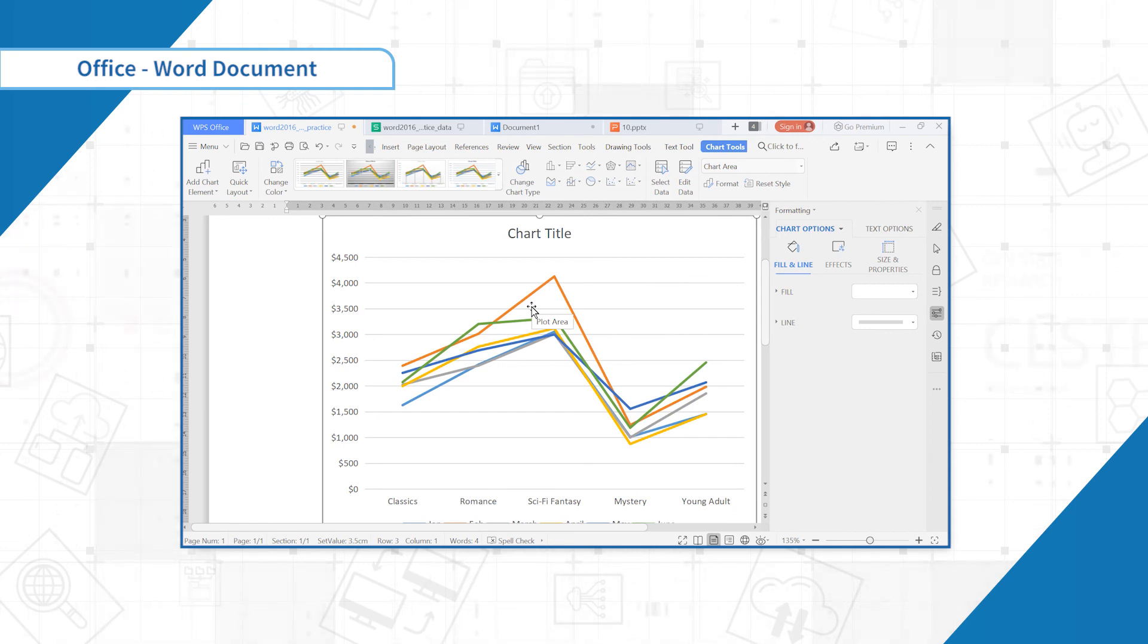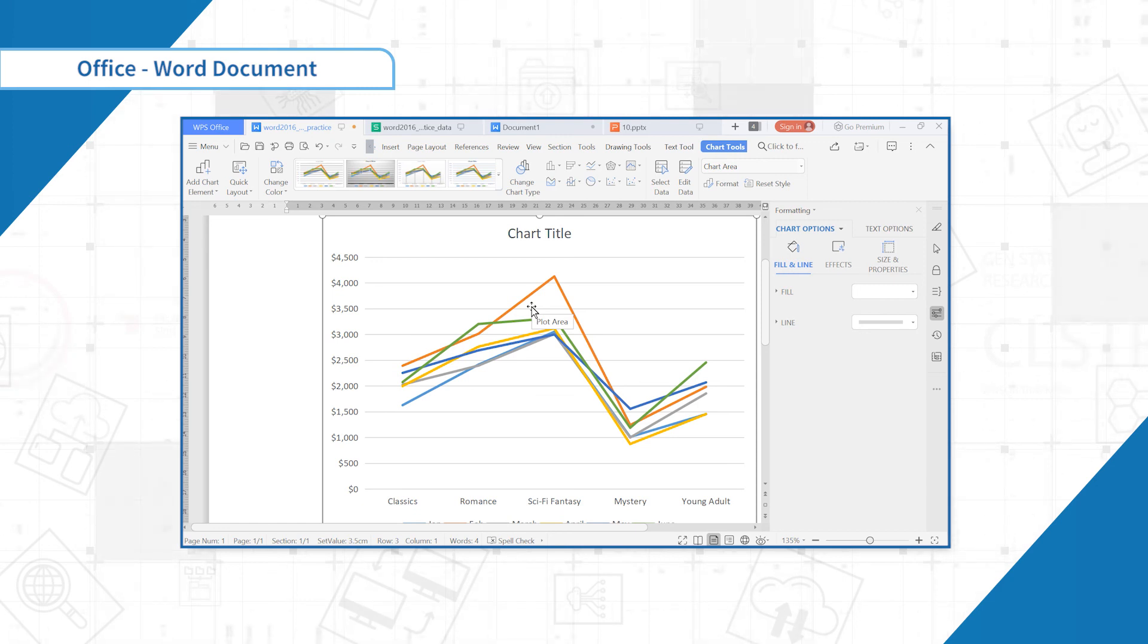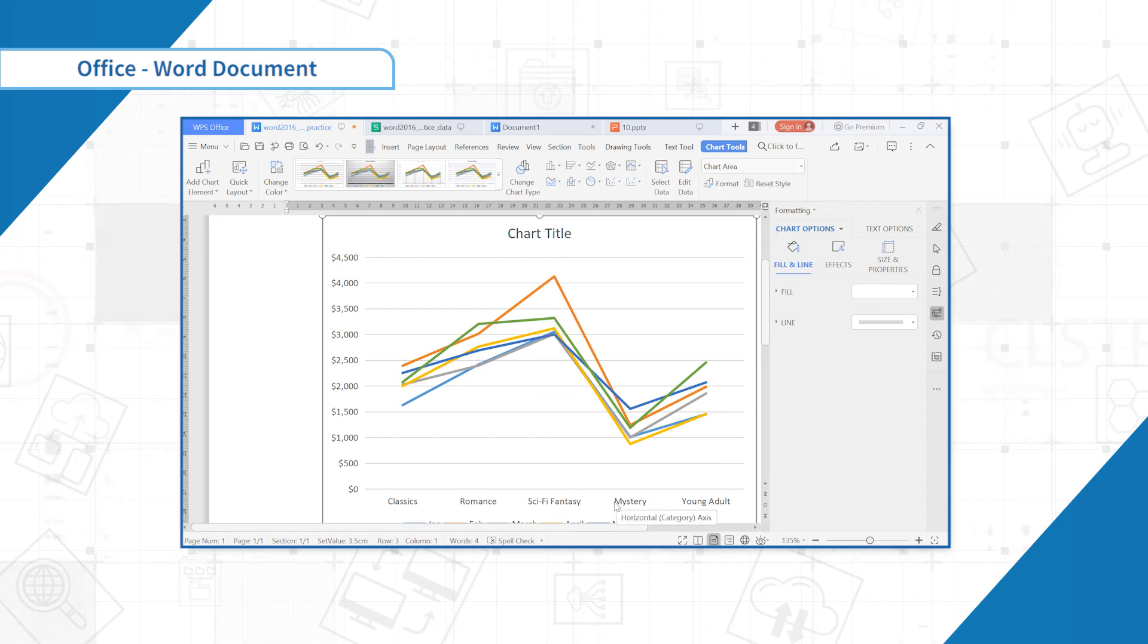In our example, the line chart makes it easier to see trends over time. This is the end of this chapter, thank you.